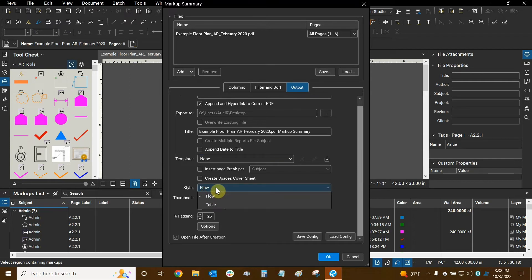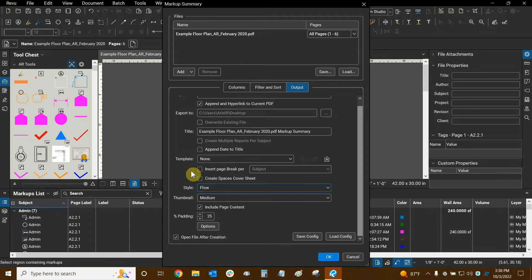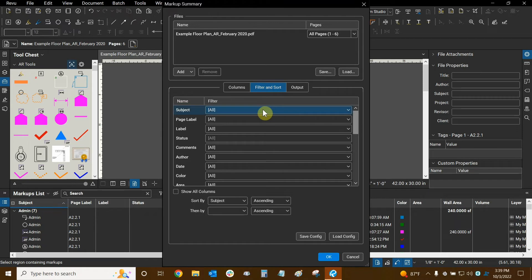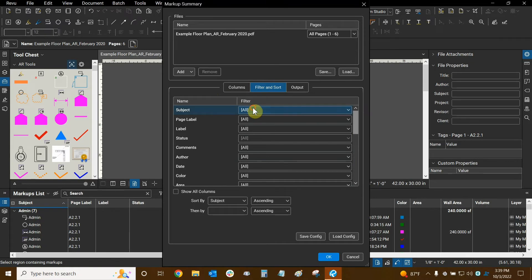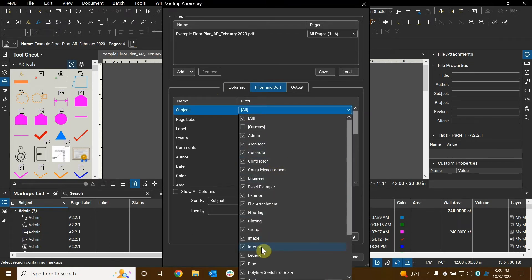The style setting is also very important — it determines how markups look on the report. If we use Table it condenses them into a table, but it usually doesn't show enough information per markup. We're going to use Flow, which sequentially shows each markup in its own section on the page. Moving on to Filter and Sort — this allows us to choose which data is shown. I don't really want to exclude any markups in this instance, but filtering by subject could be useful if you only want to see certain categories.